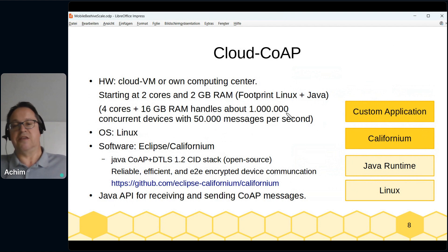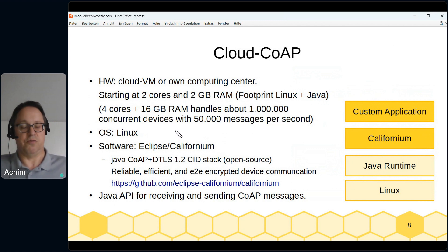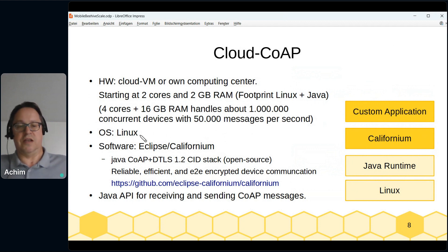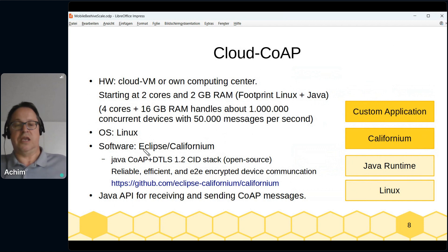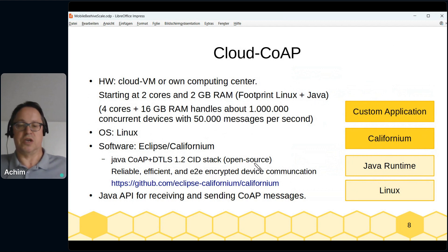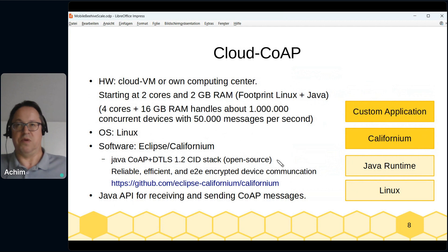The backend is usually the limiting factor — you typically won't get 50,000 messages per second from most backends. For the server OS we use Linux, which gives better UDP statistics than Windows. The main software is the Java-based Eclipse Californium stack, implementing CoAP and DTLS SIT. It's open source, a project I've been running for over 10 years at Eclipse, and I've been a committer for about eight years. Over the years we fixed many bugs — it's now really reliable, efficient, and provides end-to-end encrypted device communication.